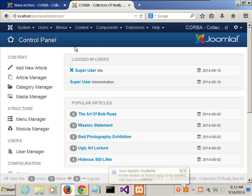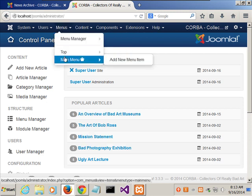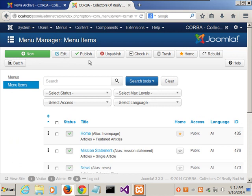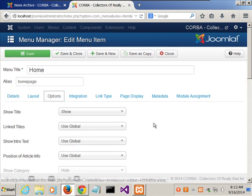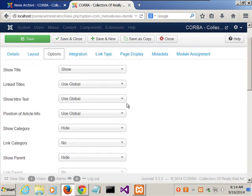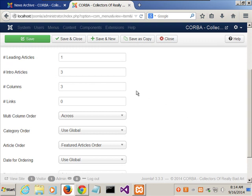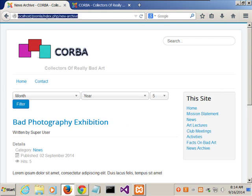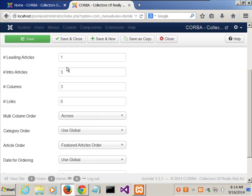So I'm going in here now — going to Menus, then Main Menu in the menu manager, and clicking on Home. They want us to click the Advanced Options tab, but in our version there's just an Options tab. I'll go to Layout. As you can see, it currently says 1330. So they want us to change that from 1330 to 0, 2, 1, 4.